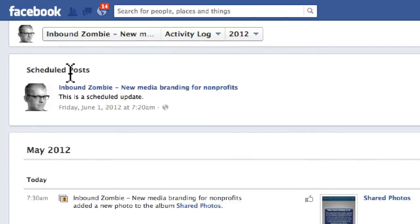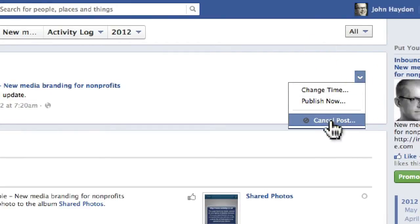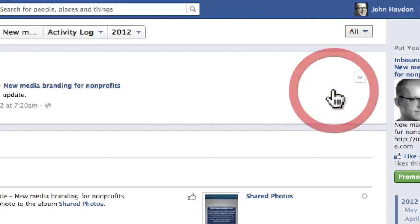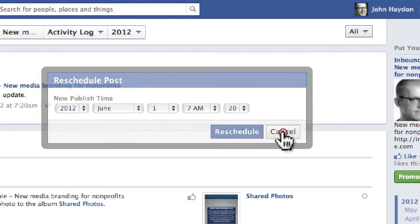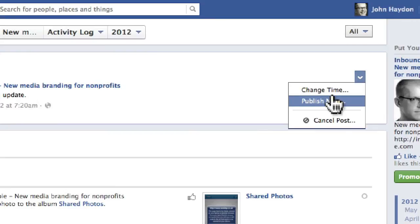If you want to edit a scheduled post, you simply click on the down arrow to the right of the update. You can cancel it, or you can change the time. If we change the time, we get a new window that pops up and we can just change the time. Or you can publish the update now.